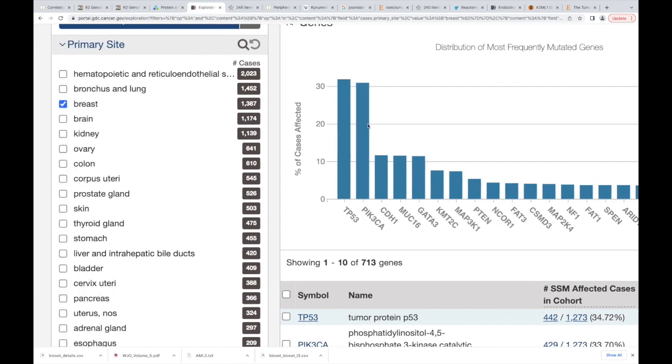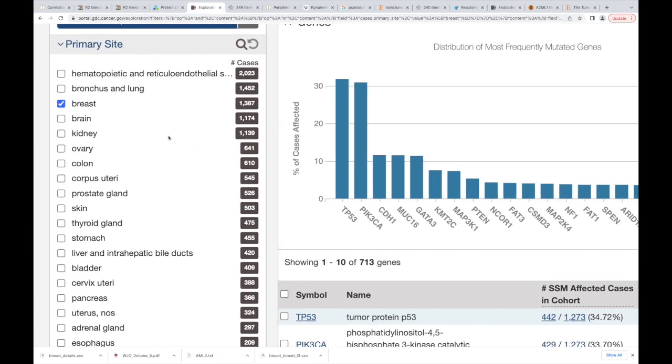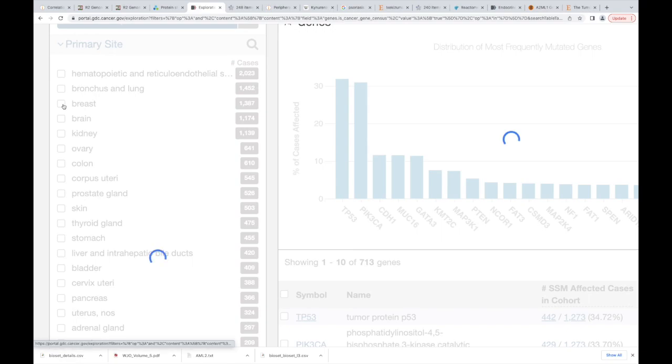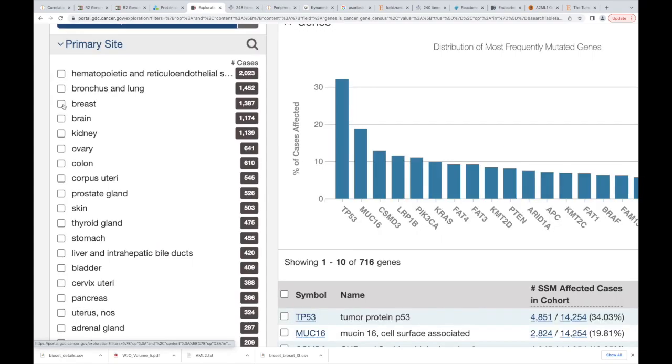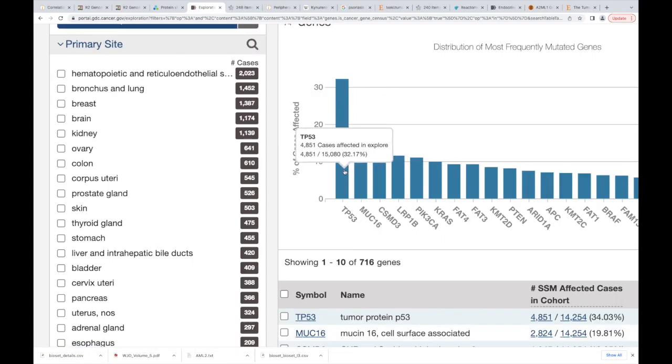Yep, p53, tumor protein 53, yes, correct. Definitely more. And what you'll find is if you looked at, if I took that thing off, the breast cancer, and I didn't click it, p53 is still the most.